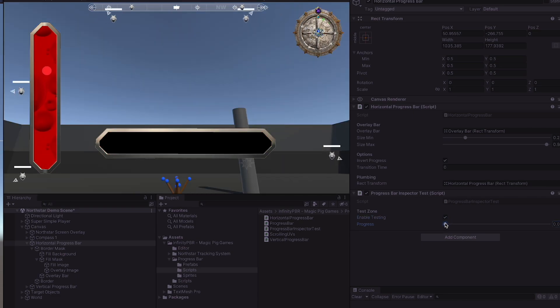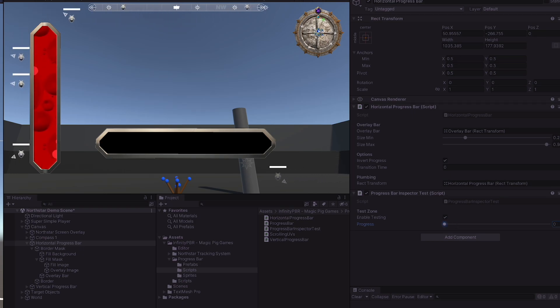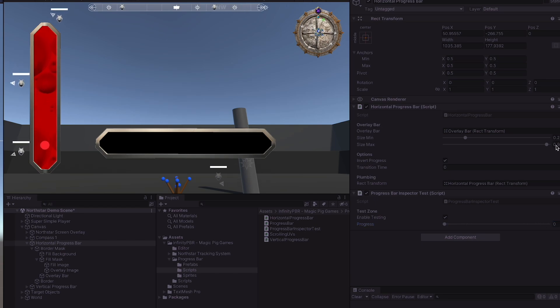So that means as our bar now gets to zero, it will actually be getting closer to that value of 0.02 and the value of 0.98.